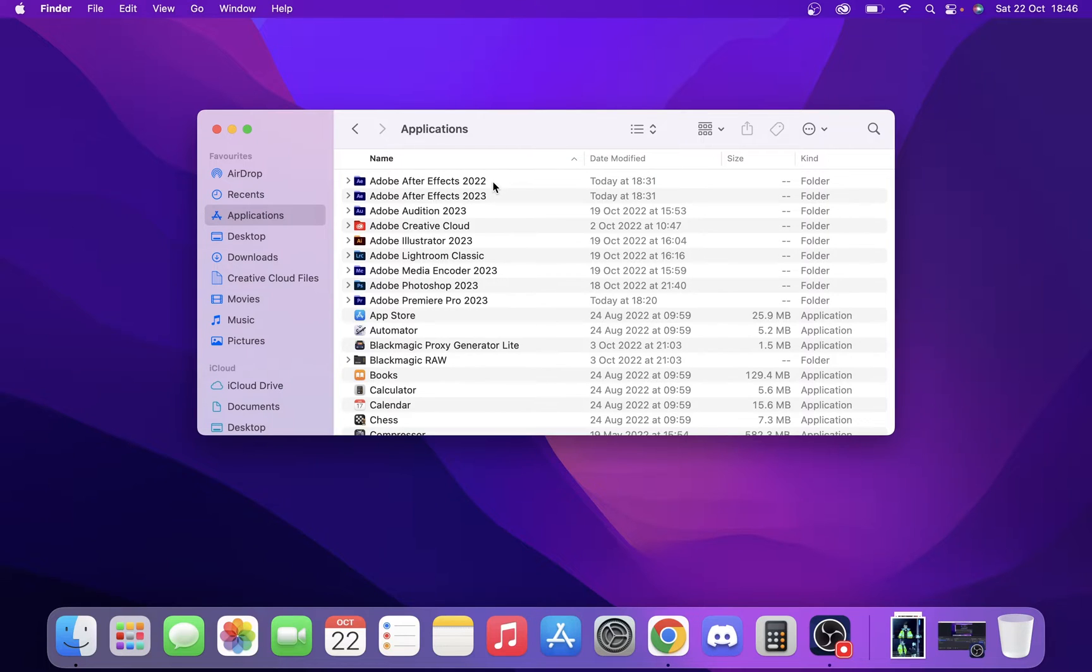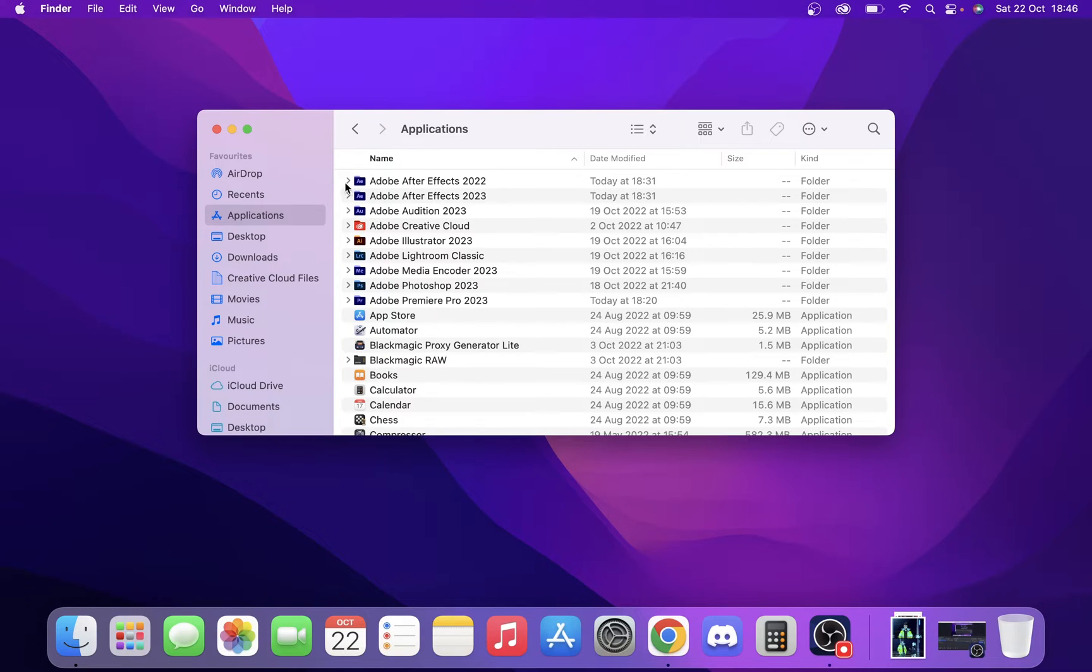So as you can see here, for some reason, we've been left with last year's version of Adobe After Effects, and we have this year's version of Adobe After Effects. So all we're going to do is we're going to click into it. As you can see, it's one we can click into.